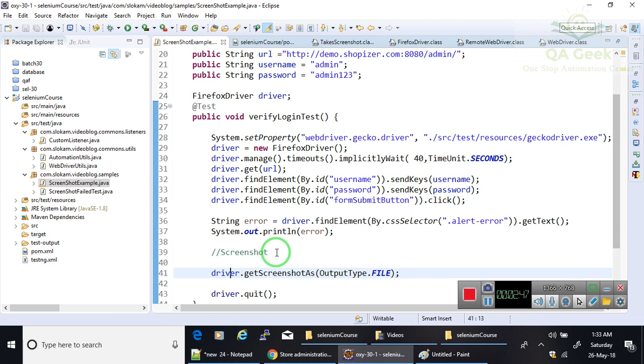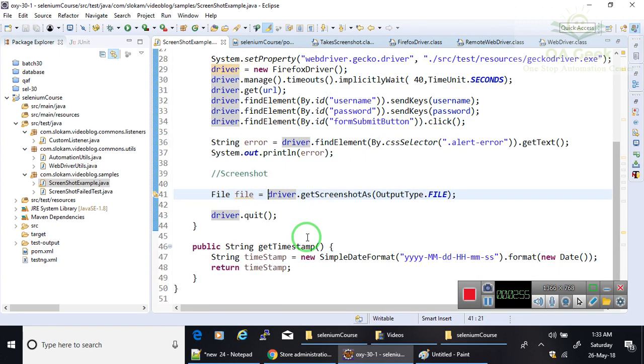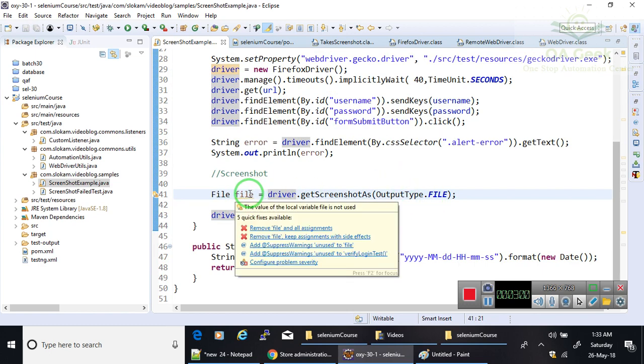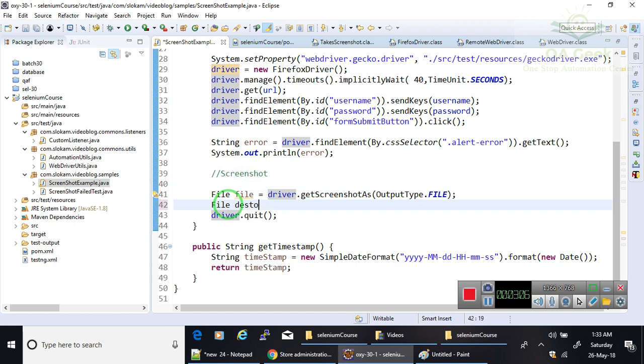When I give that output type as File, the return type also becomes File. It can store a File object. In this case, this is stored into JVM. I want to store it in my system, so I have to create one physical file.